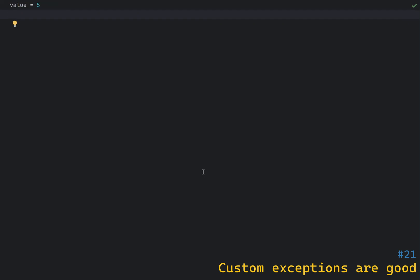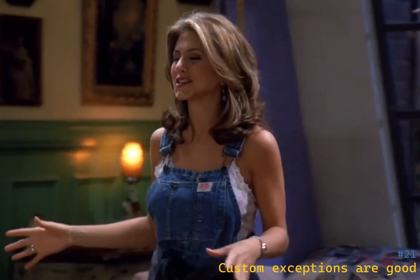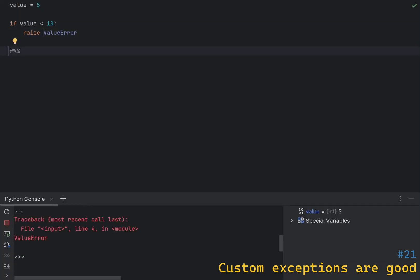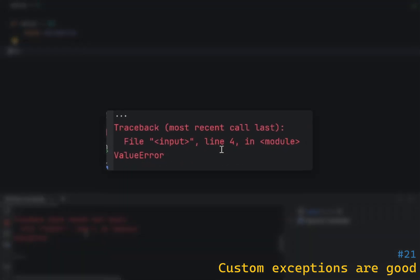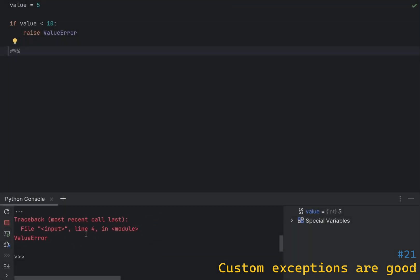Exceptions in Python are cheap. Let's say you need to throw an error if a value is less than 10. You'd write the following code, and if it happens, what you get is a ValueError. This is not very useful, and someone who gets this error needs to look up the implementation to figure out what exactly is happening.